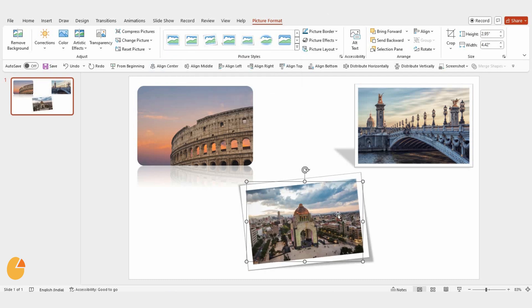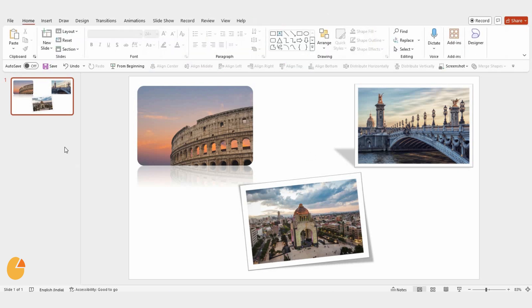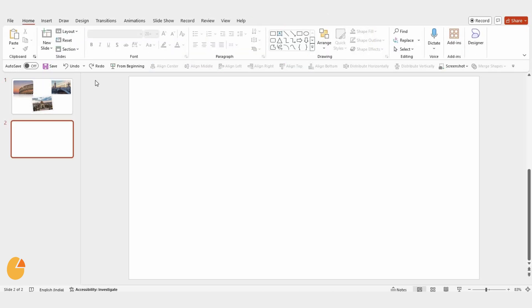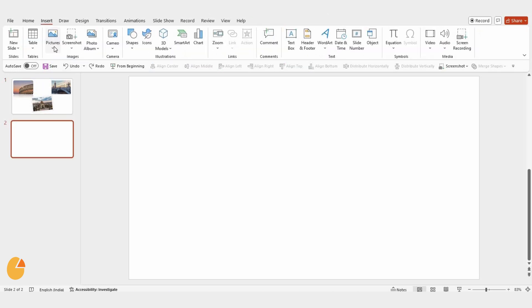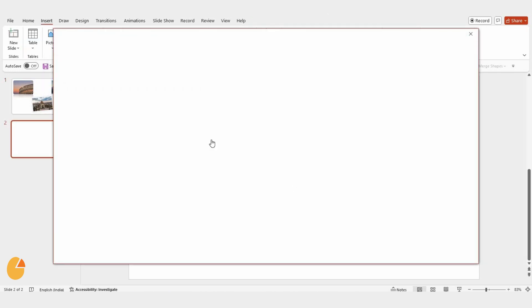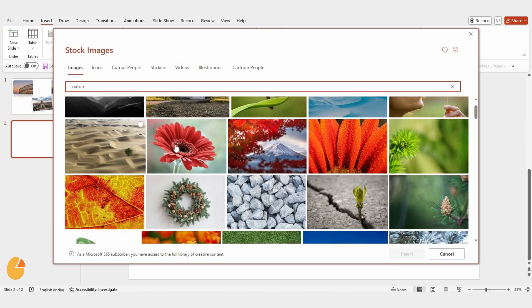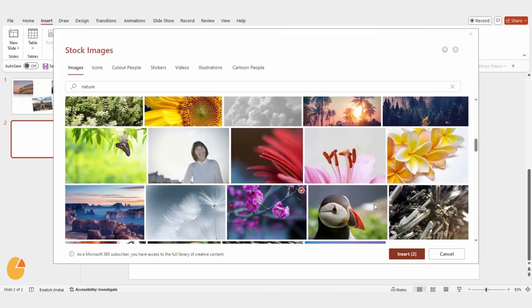Now, I'm going to show you how to create a manual border for a picture. First, add a new slide, go to Insert, click Pictures, and select any stock image.